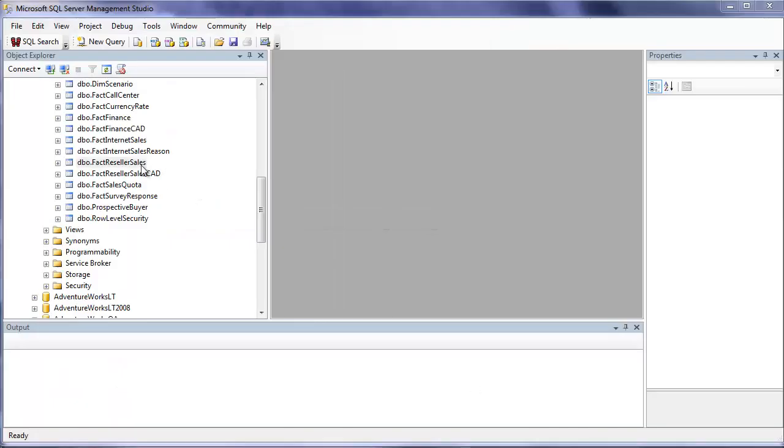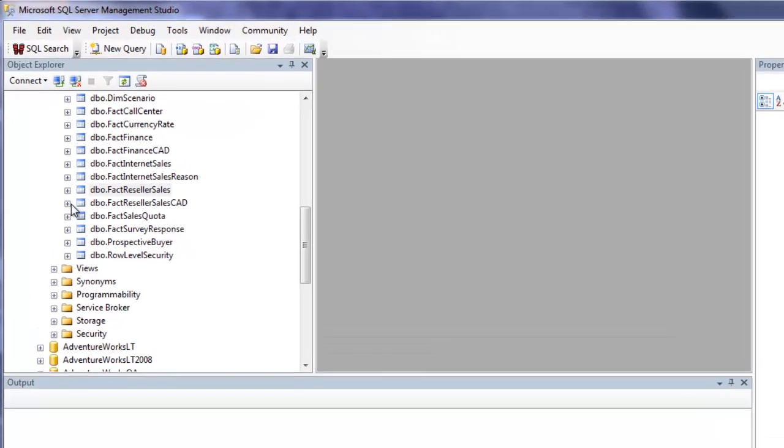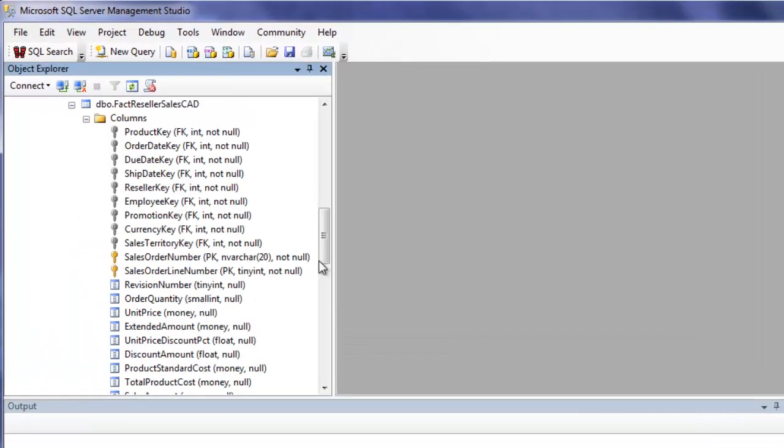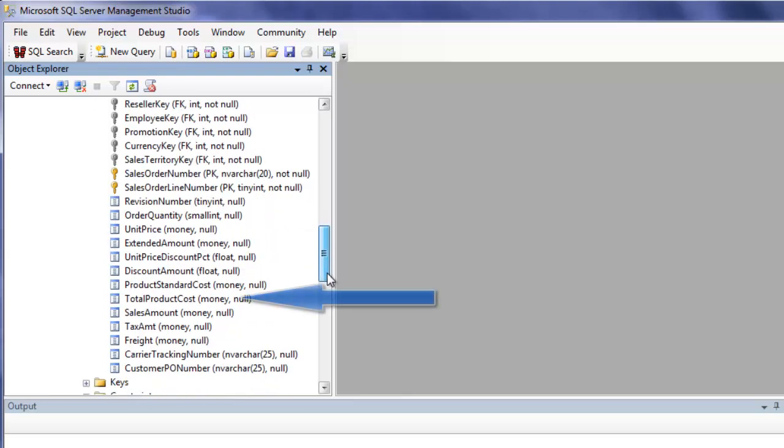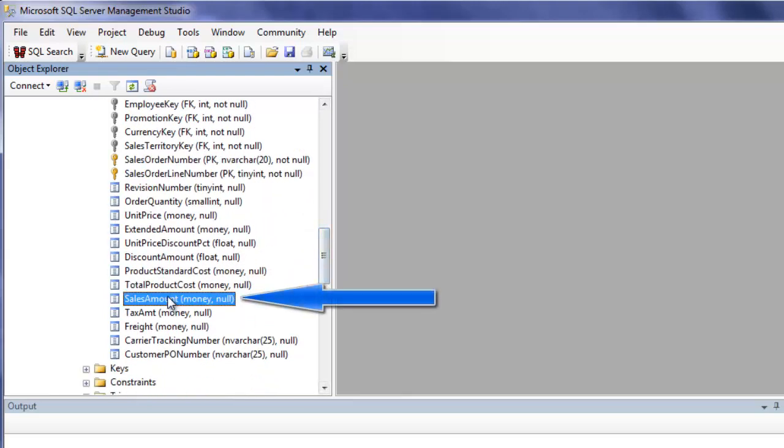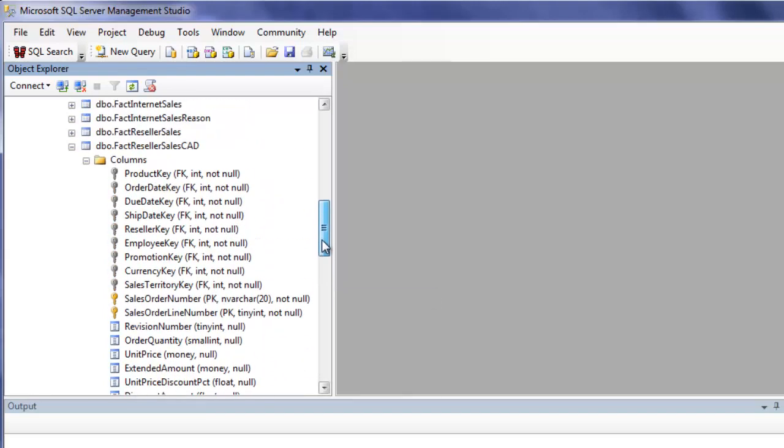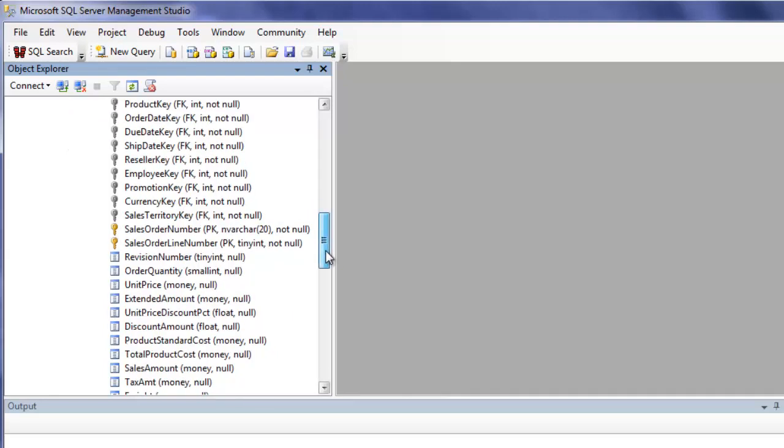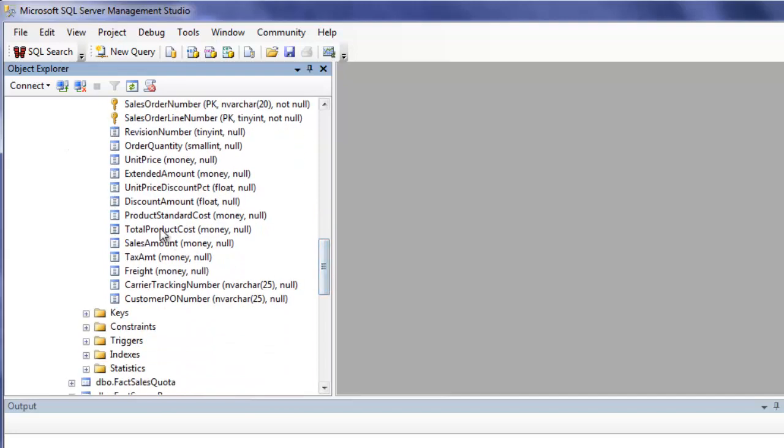The only difference between the fact reseller sales table and fact reseller sales CAD is that I've changed the values in the sales amount field in the version of this fact table that contains the reseller sales in Canadian funds. I've made the sales amount field five percent higher in the Canadian table.